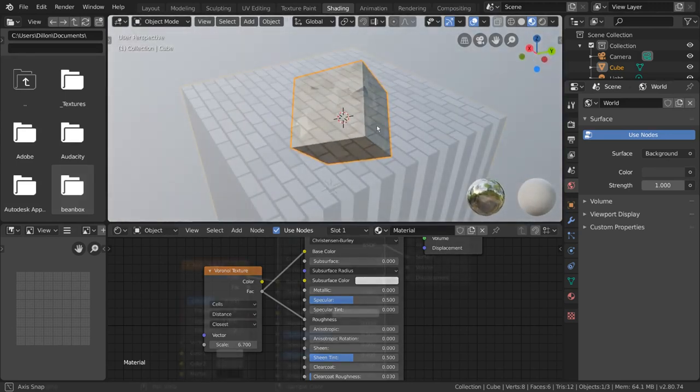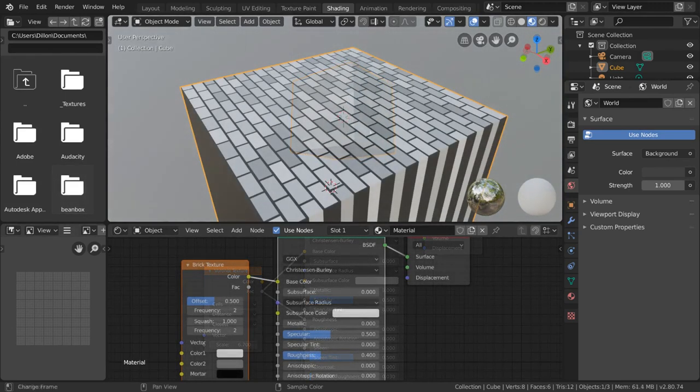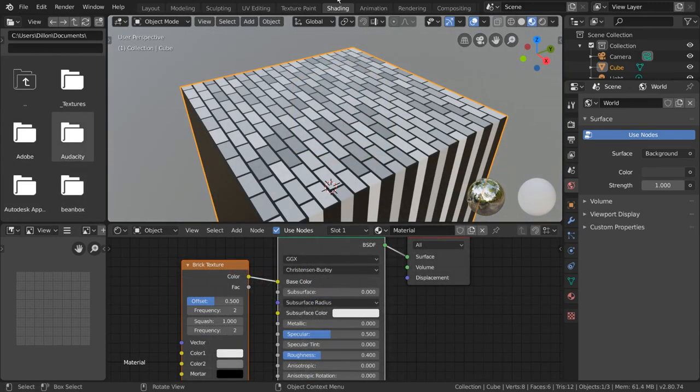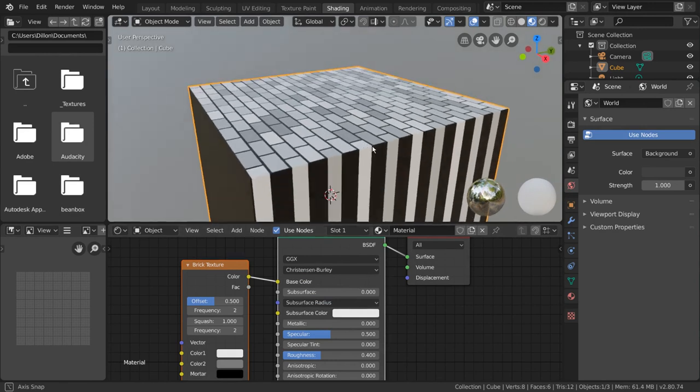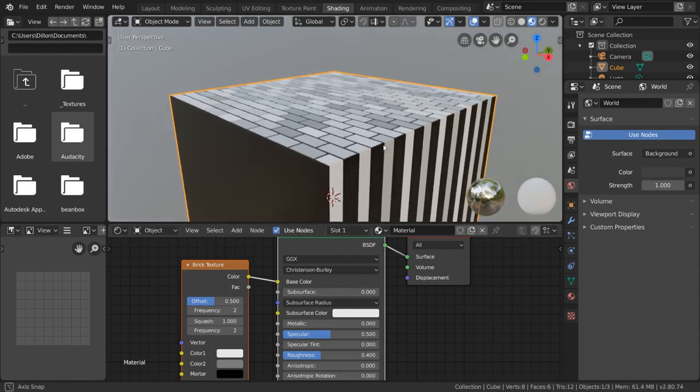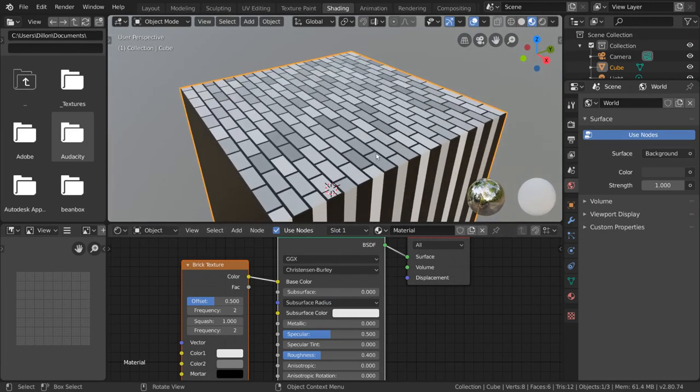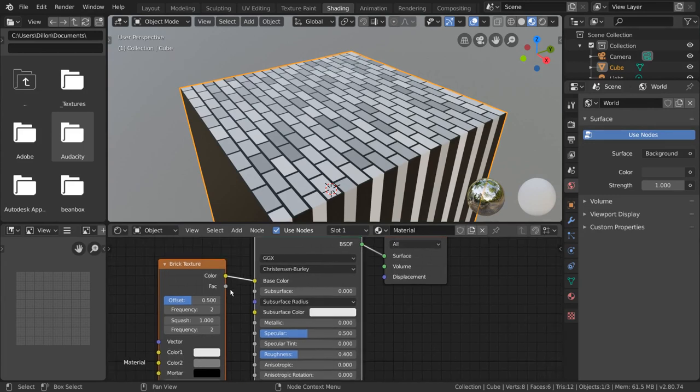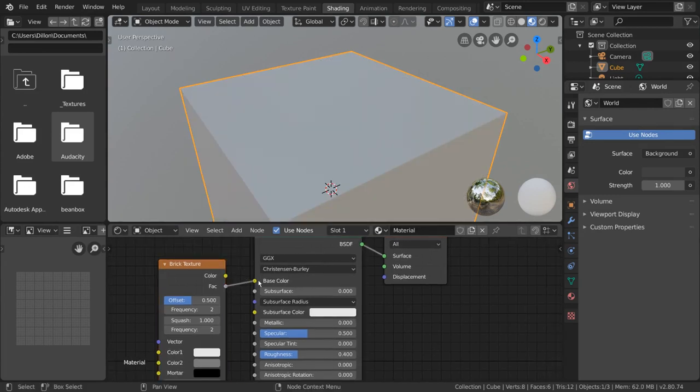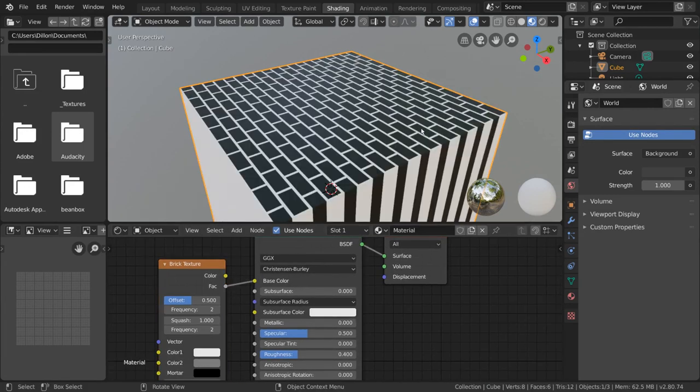It's important to note that sometimes the factor is not just a grayscale version of the color output. Instead, it could be, for example, the alpha map or, in the case of the brick texture, it outlines the mortar of the brick.